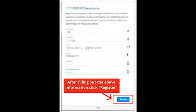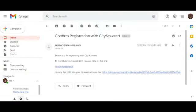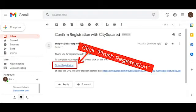For future CitySquared use, it is recommended that you save your login information. A registration confirmation email will be sent to the email address that you provided in the previous step. In order to confirm registration with CitySquared, you must click the finish registration link that has been emailed to you.